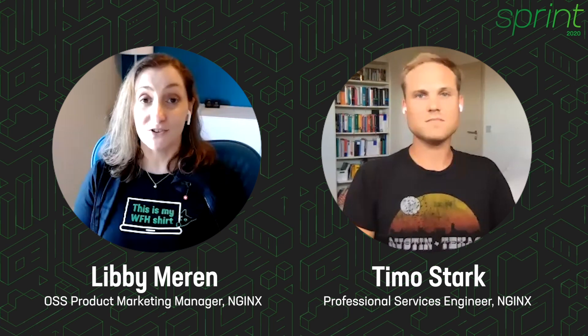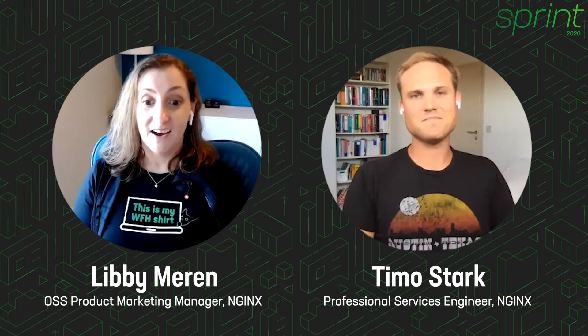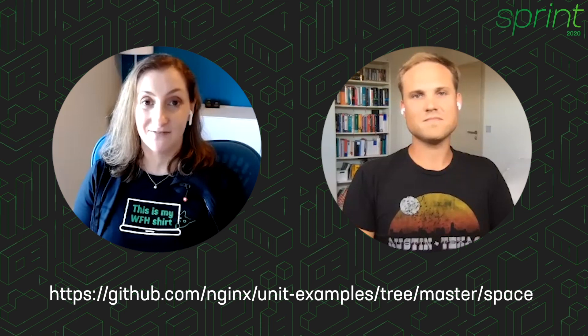Thanks a lot for joining our session today. Check out the project in GitHub. The links should be on your screen right now. Have a great day.